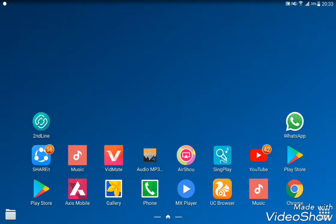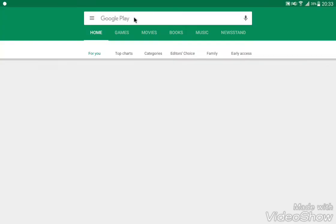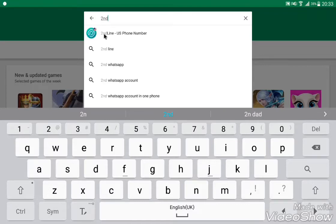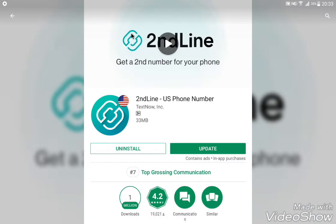I will have the same video. Now I can click the link to the application. I will see the link to the Play Store just to download the application I want to record. The application is the 2nd Line US phone number app. Download it via the Play Store link in the description.